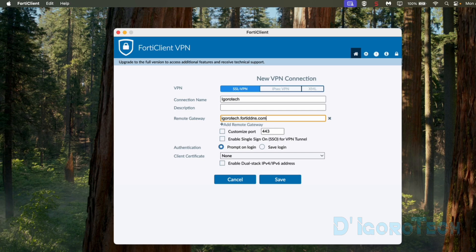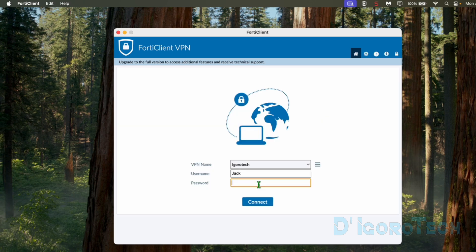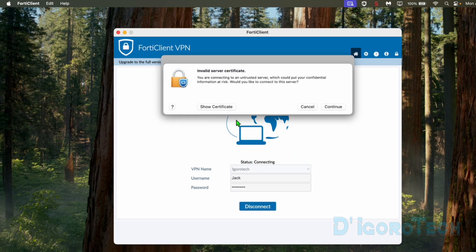Next is the port. If you customize the port then tick the box and then enter the port number. For the authentication, you can tick Save Login so you don't have to enter your username every time you want to connect to the remote site. Enter your SSL VPN account username and then tick Save to apply the changes. Next, enter your SSL VPN account password. You can tick on the eye icon to verify your password.